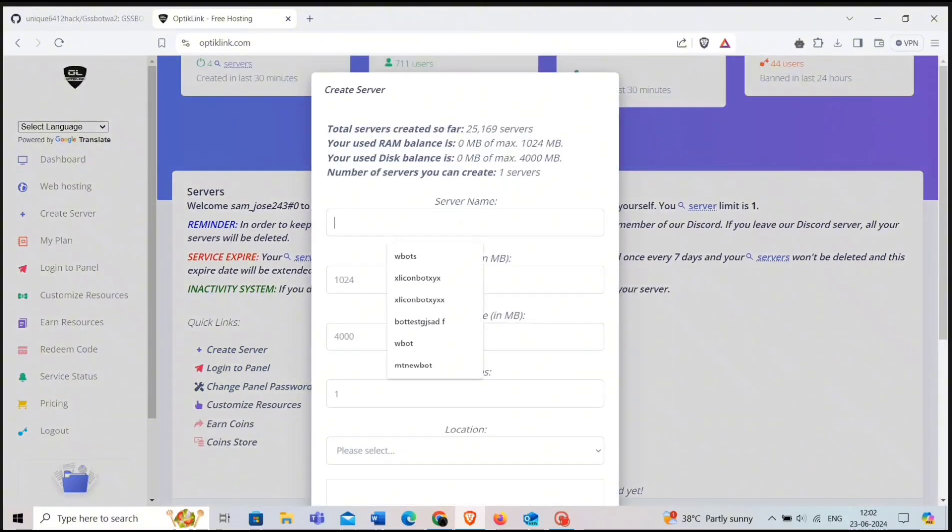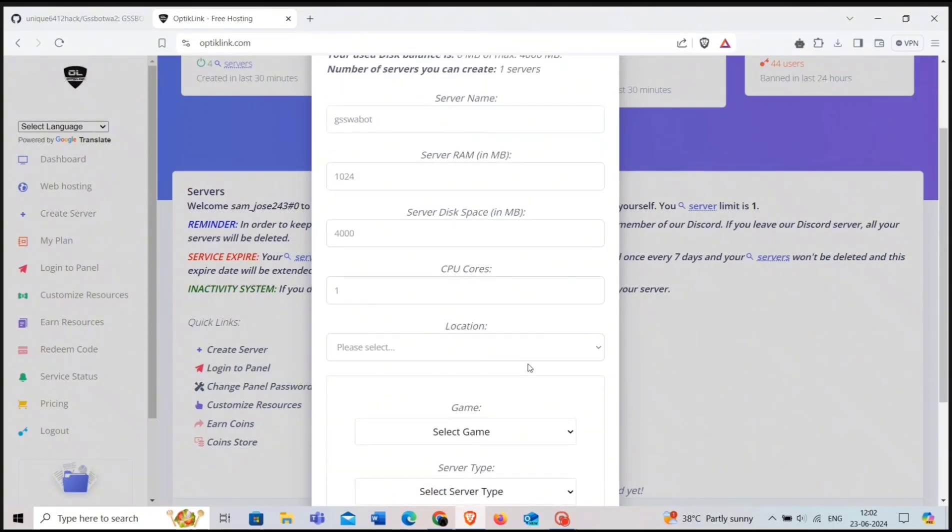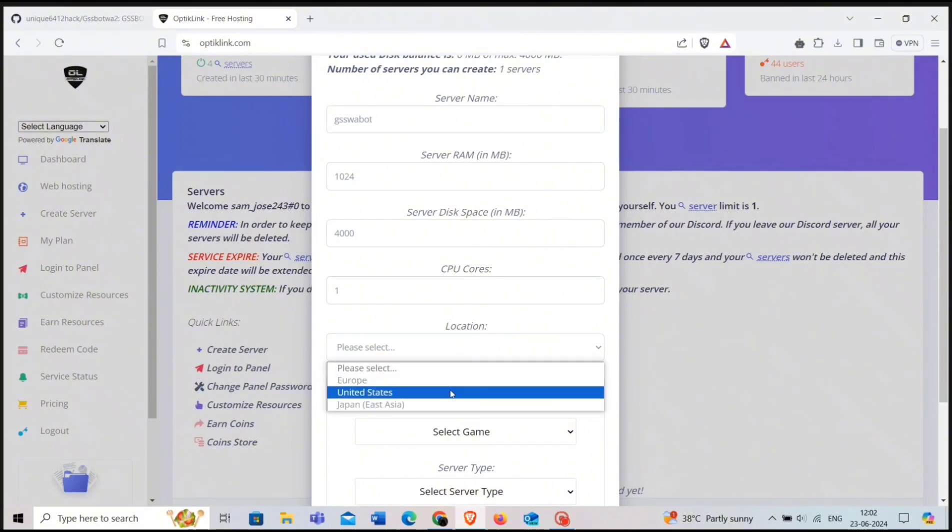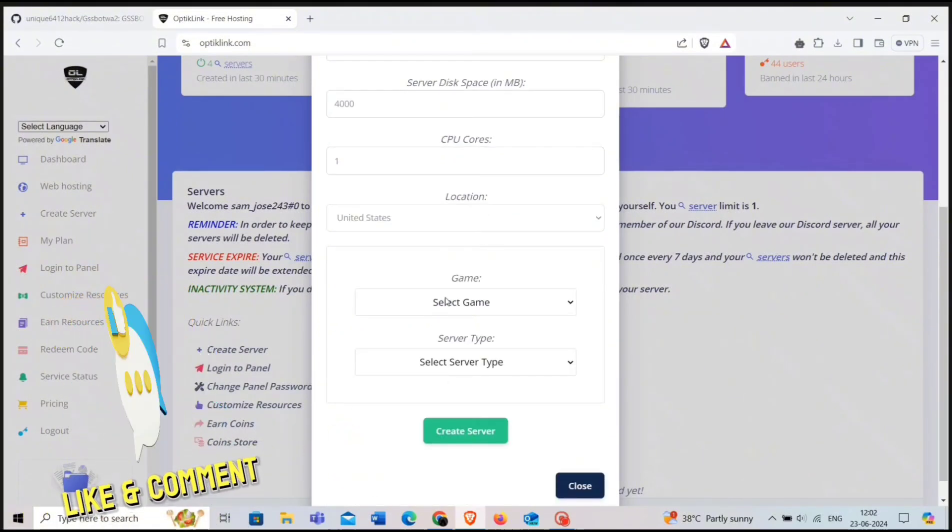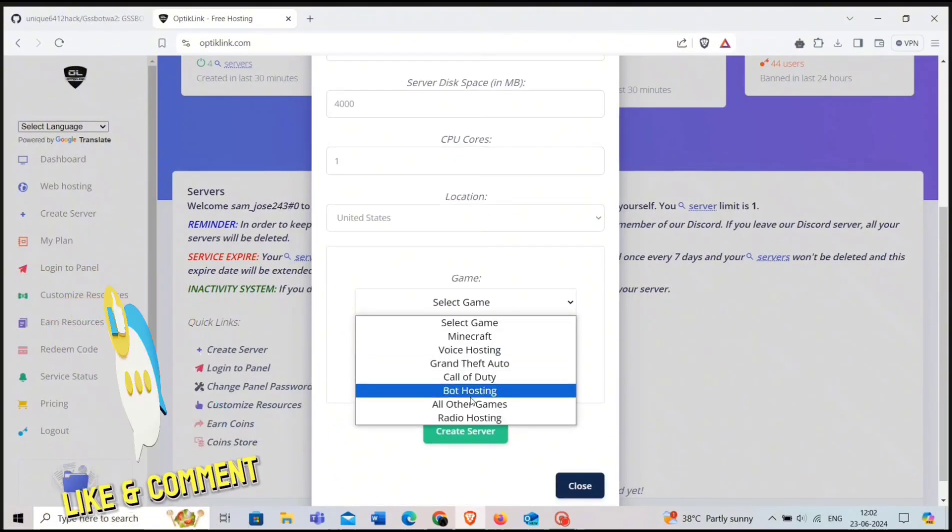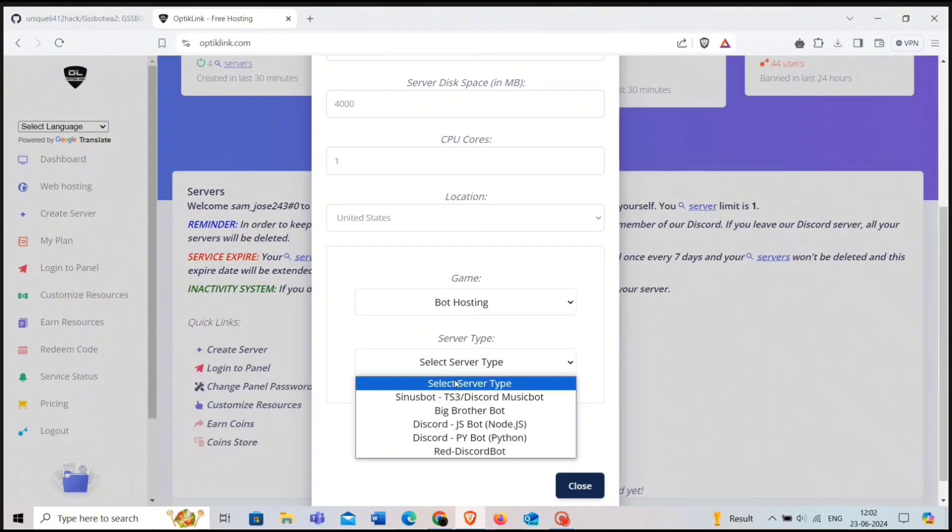Now give any name in the server name. Leave the server RAM, disk space, and CPU core as it is. Choose location to US and game as bot hosting and server type as Discord JS bot. Then create server.